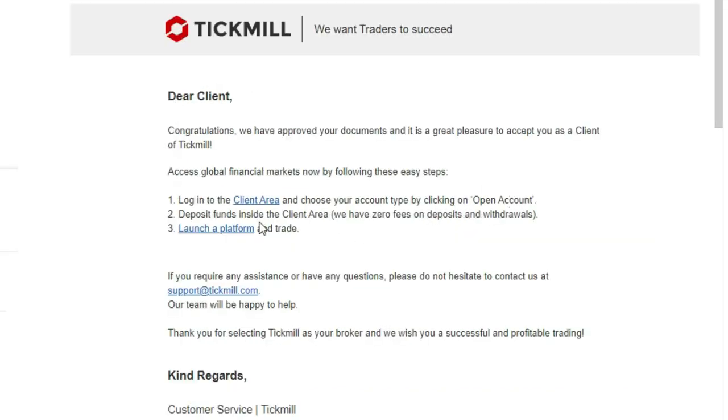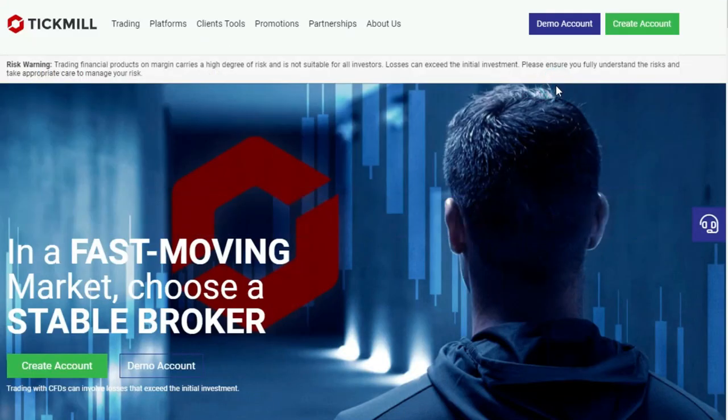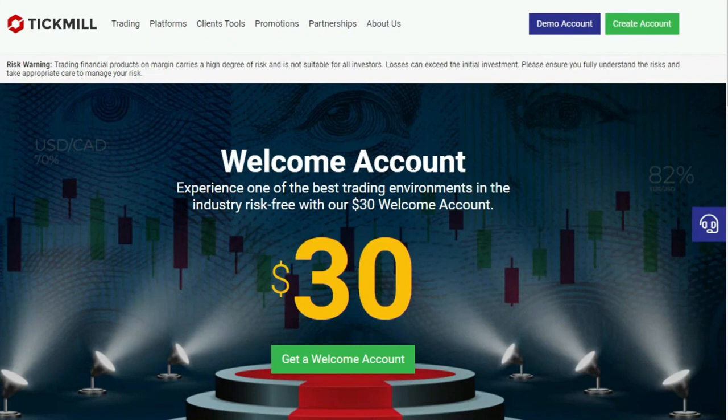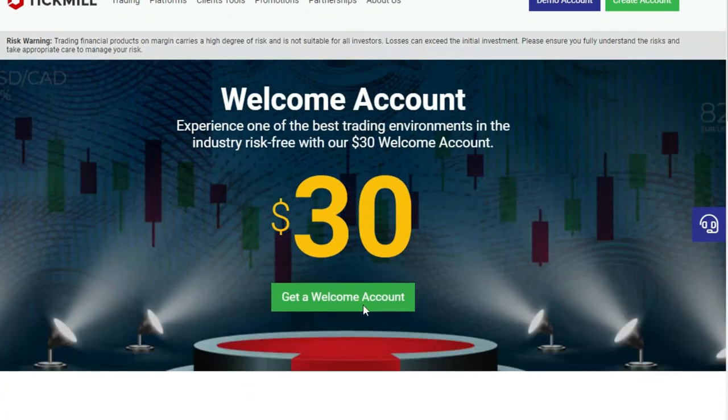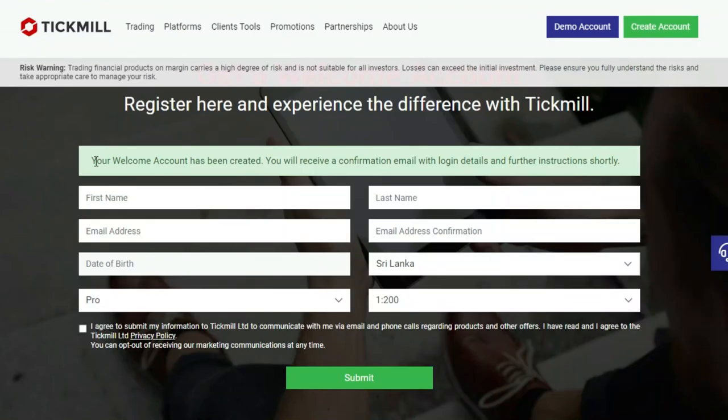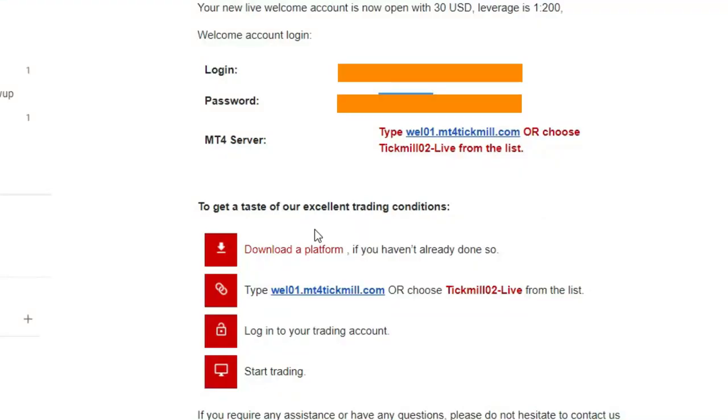I got verified within 30 minutes and claimed the bonus by filling the form they provide. Then check your email for the username and password for the bonus account.